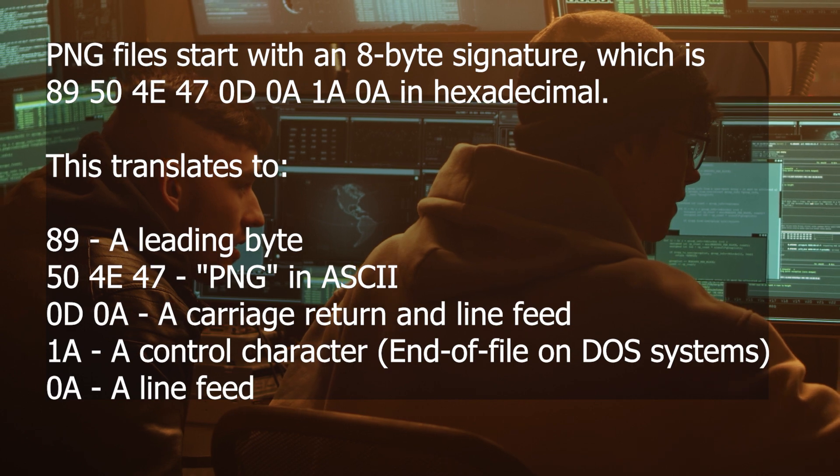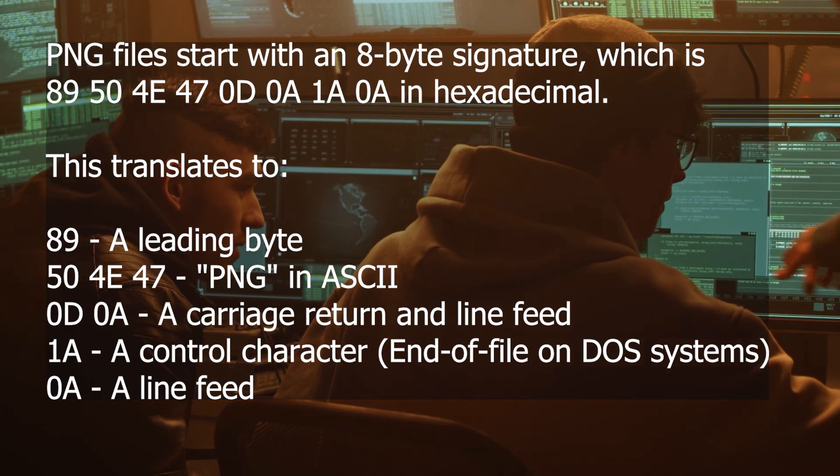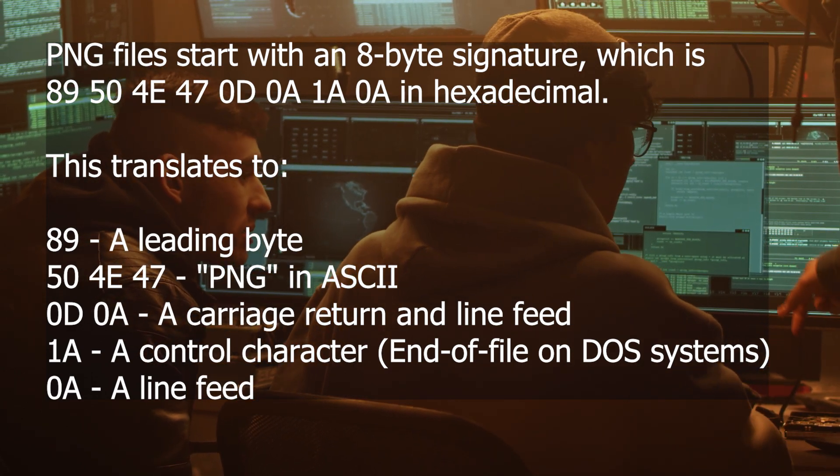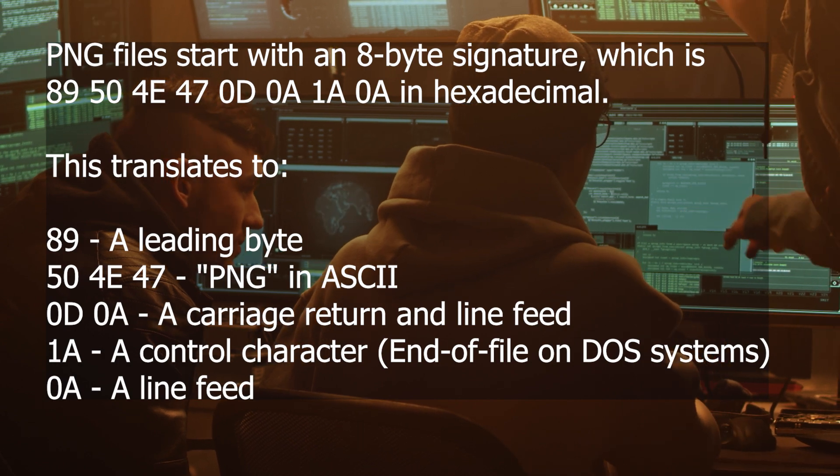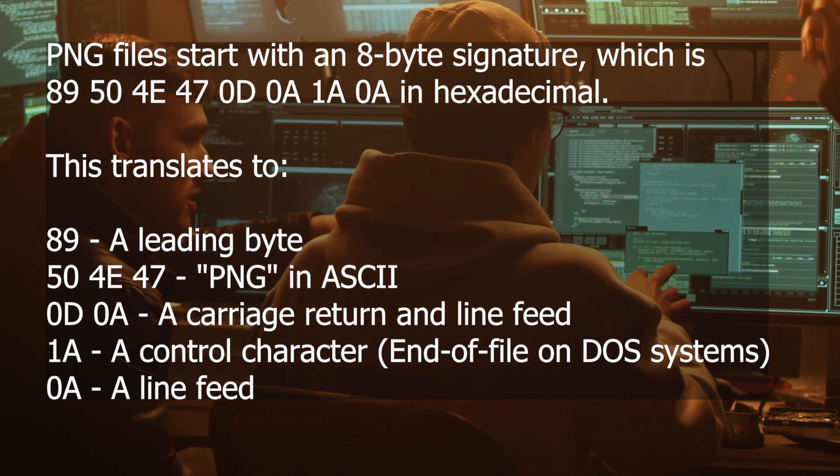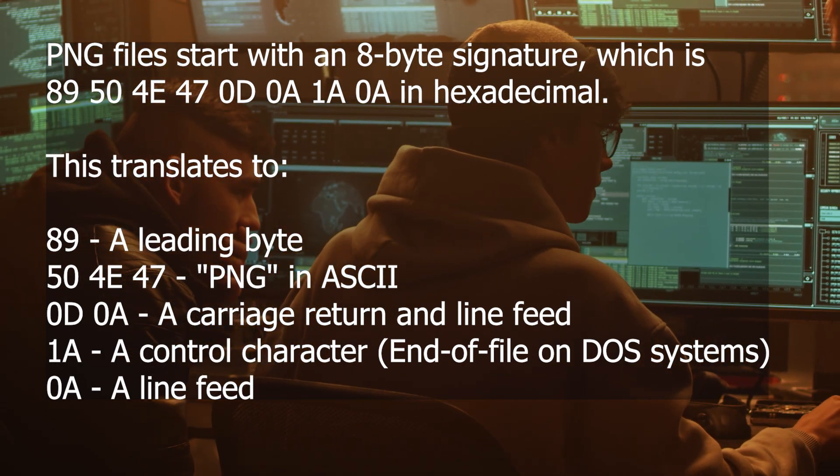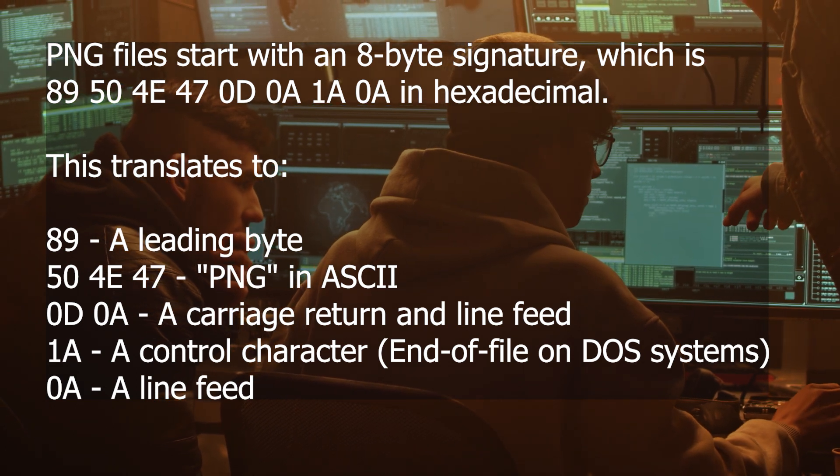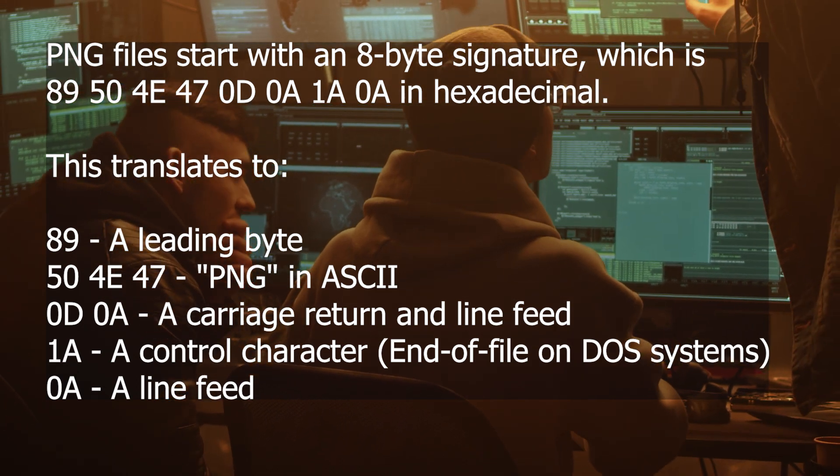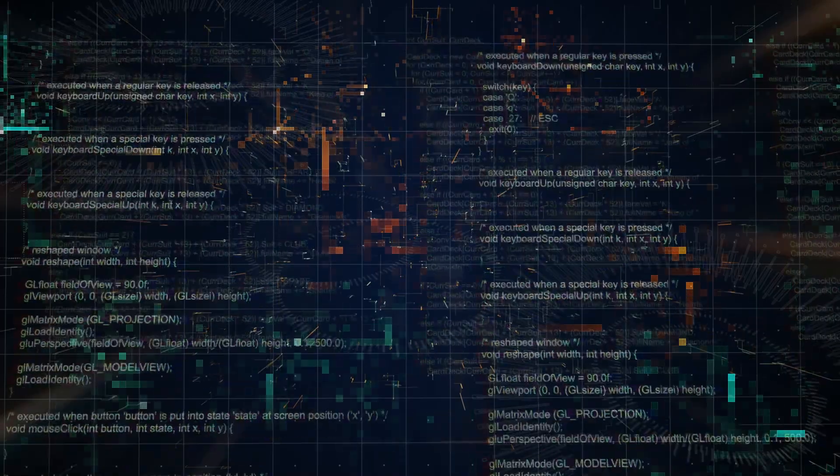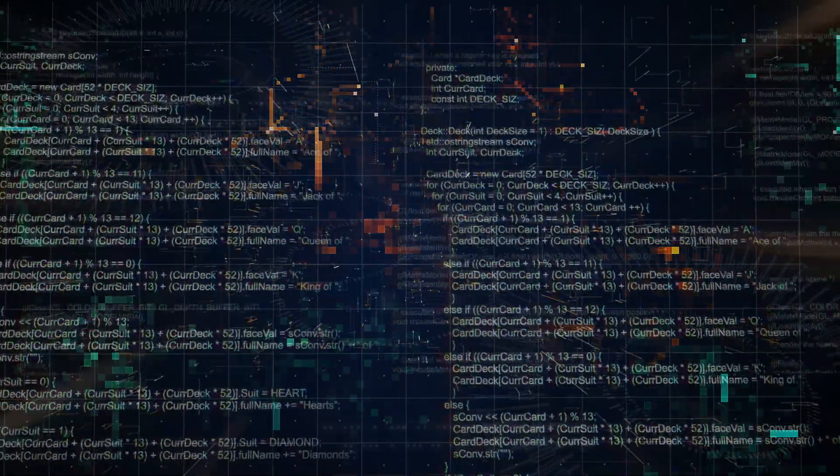For instance, every PNG file starts with an 8-bit signature in hexadecimal. A polyglot PNG zip file would need to include these values in the right places to be recognized as a valid PNG. Meanwhile, it would also need to contain the right syntax to be recognized as a valid zip file.